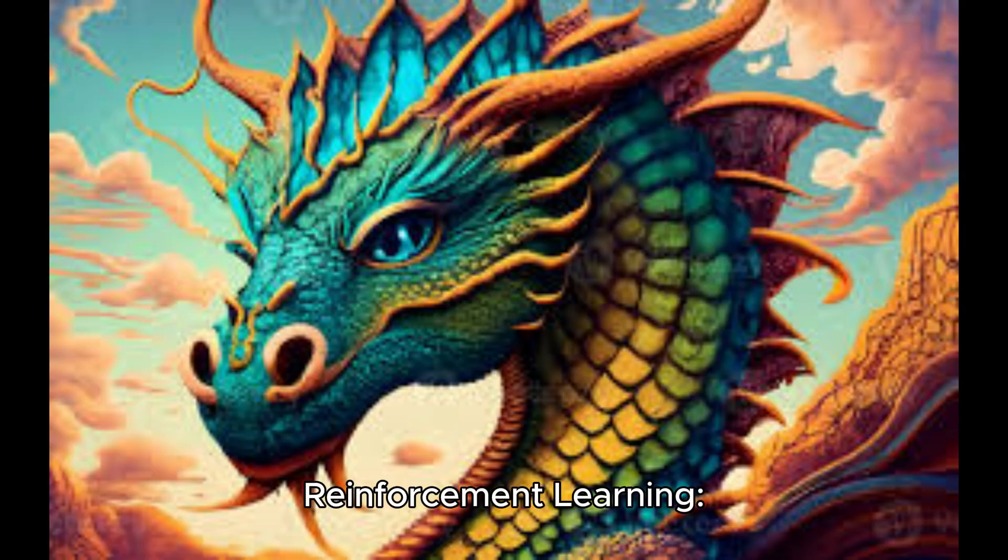Reinforcement learning. This is the dragon's journey of trial and error, learning from the consequences of its actions. The algorithm receives rewards or penalties and adjusts its behavior to maximize the rewards, much like a dragon perfecting its flight through the mountains.